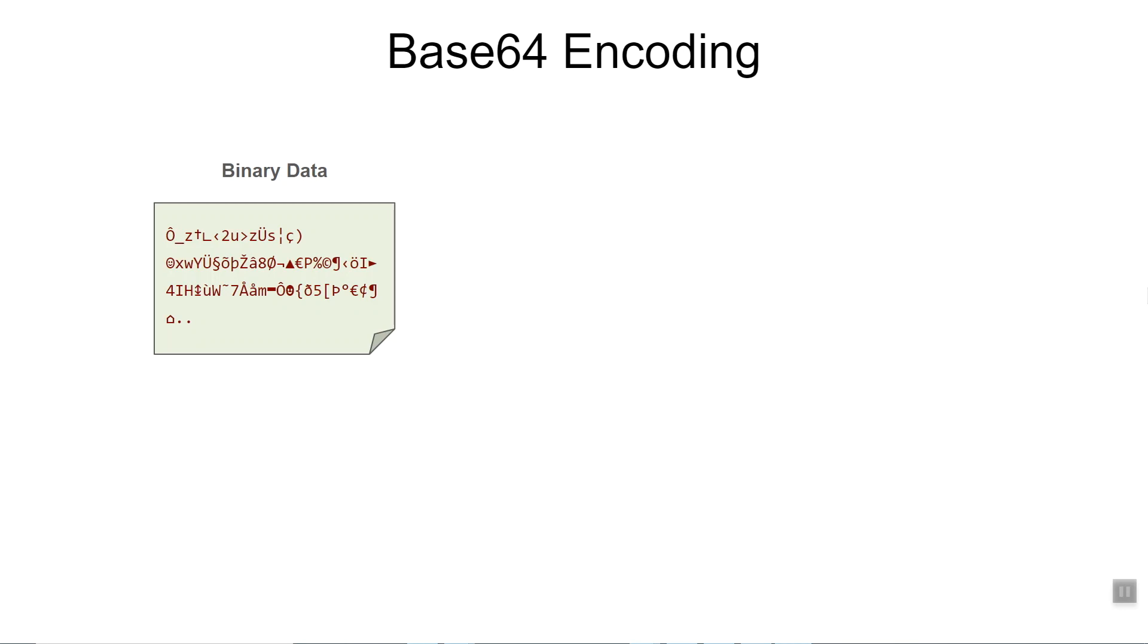You want to convert this to text representation. Maybe you want to embed the image in an HTML file or a CSS file or an XML file. In that case, you want a mechanism by which you can convert binary data into textual representation and then convert it back when you need the binary representation.